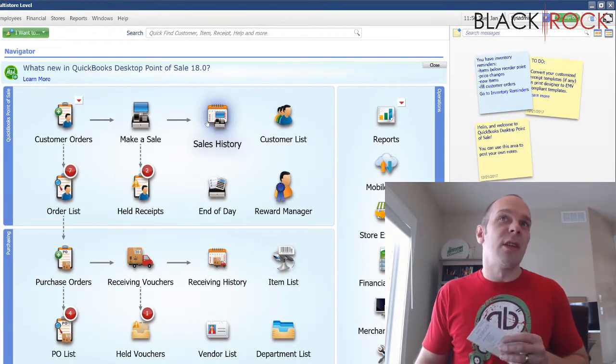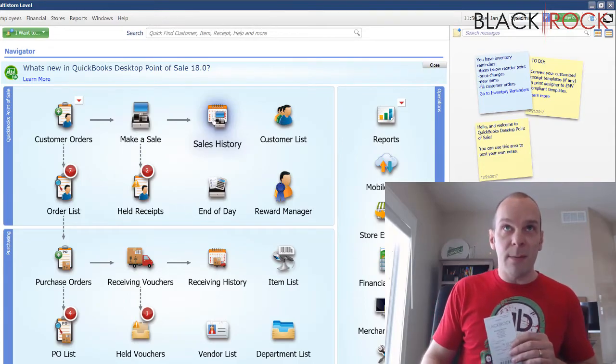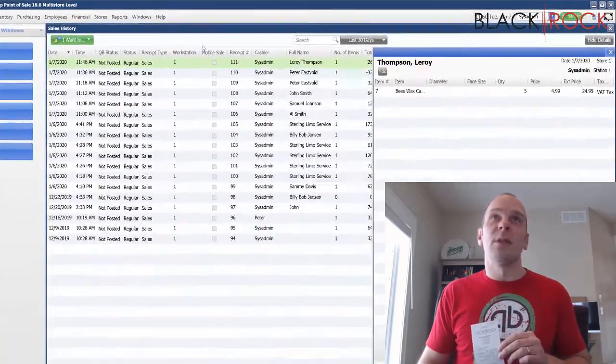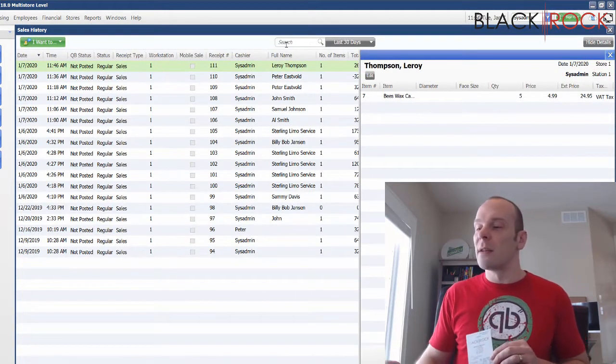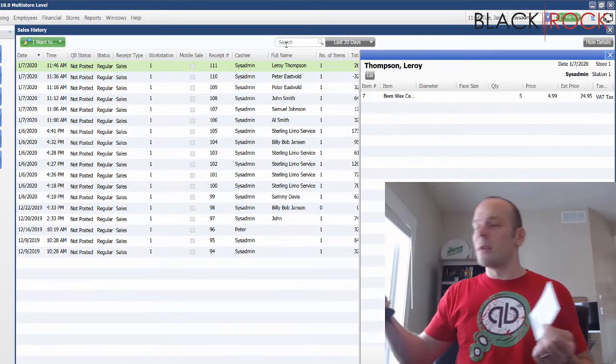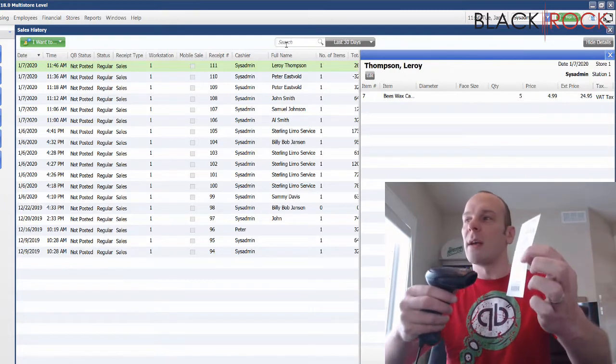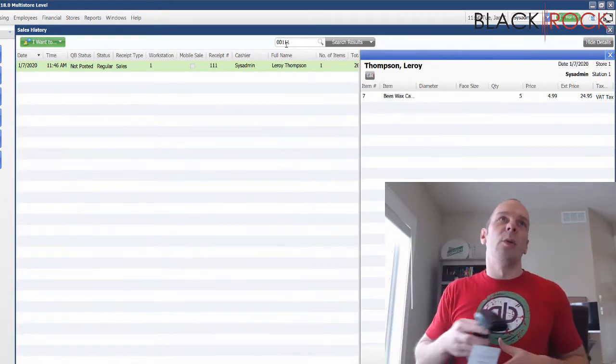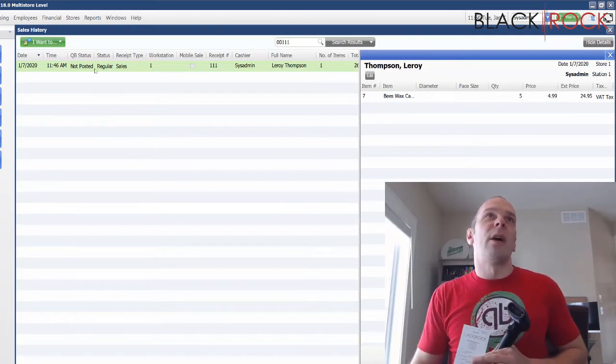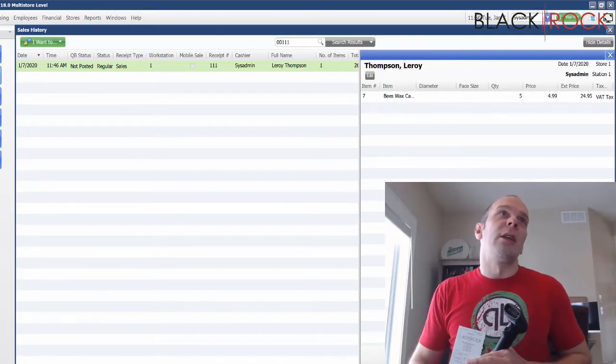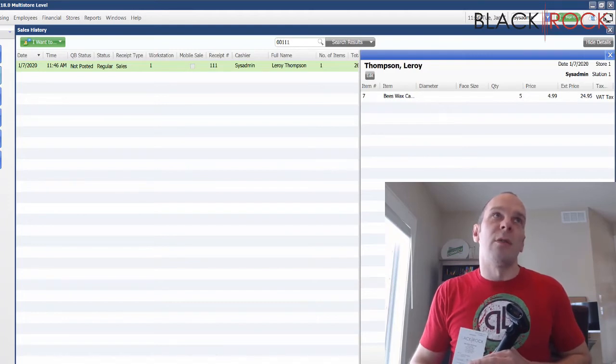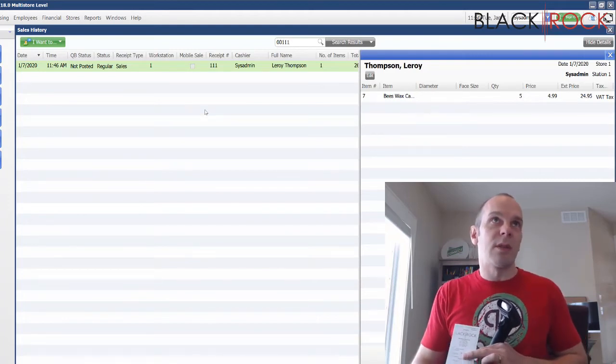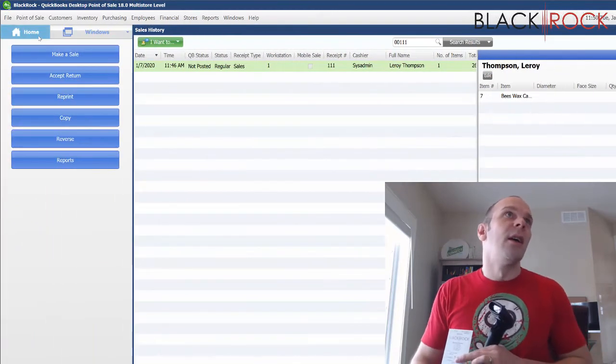So before we get to the main place where I like to do it, I'm also going to mention that you can go to the sales history. And if you're on the sales history and you're looking at all the past sales in the search bar here, you can go ahead and scan this receipt. And it will bring up the proper receipt. And so now it's the only receipt displayed and you can hit accept return over here. And from there forward, it's pretty much the same as the other method.